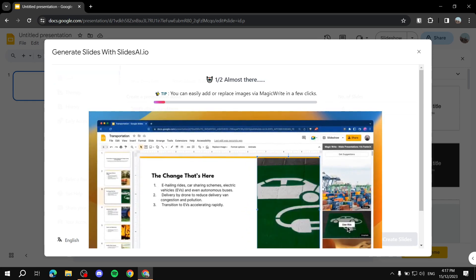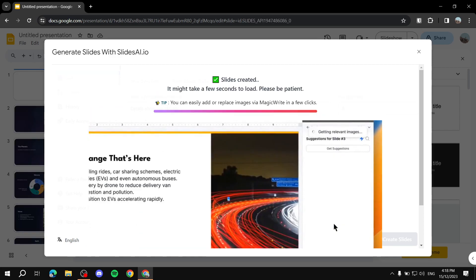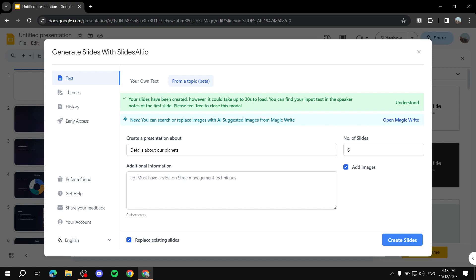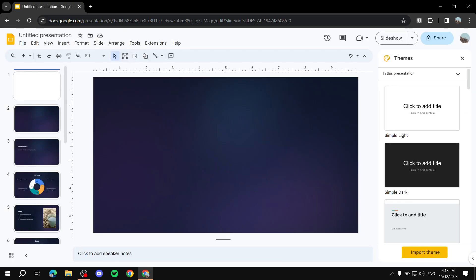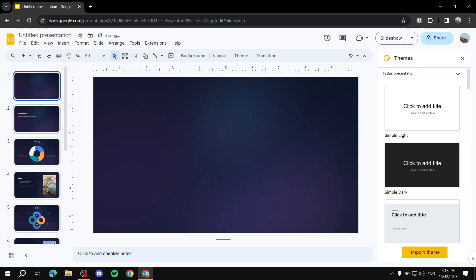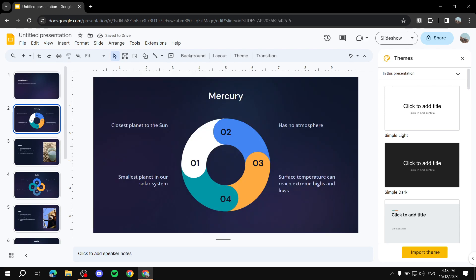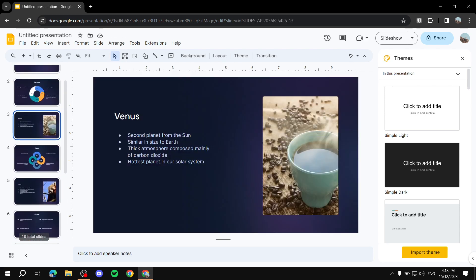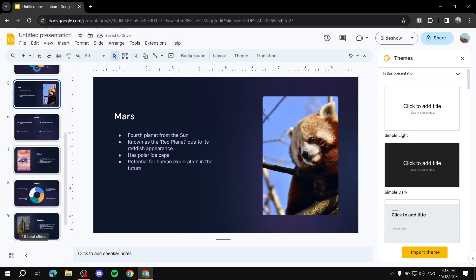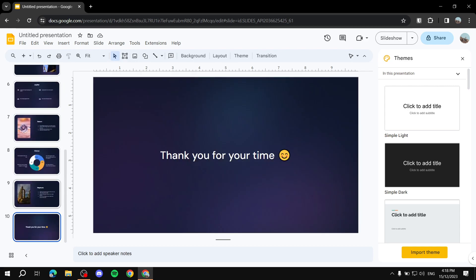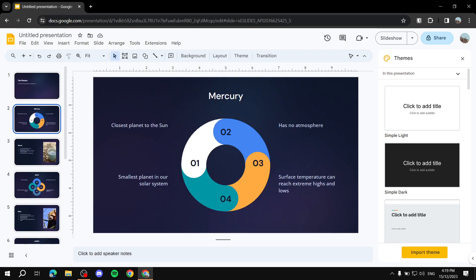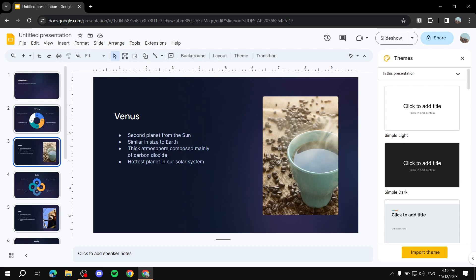I'll pause and come back when it's done. Okay, it's finished — it took about 40 seconds to a minute. Close the panel and you'll see the slides, along with some blank slides you can delete. As I mentioned, because we didn't add much in the additional information field, the content is fairly basic — the more information you add, the better the results.